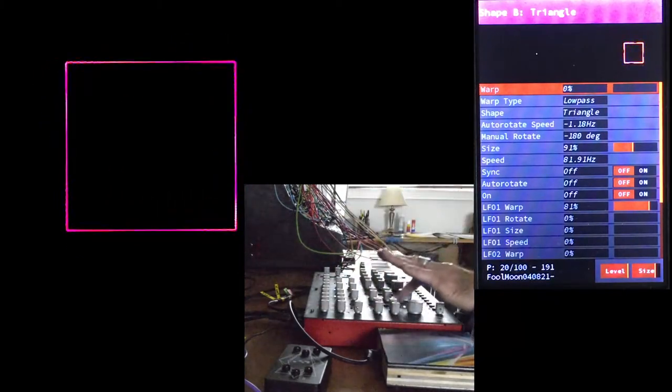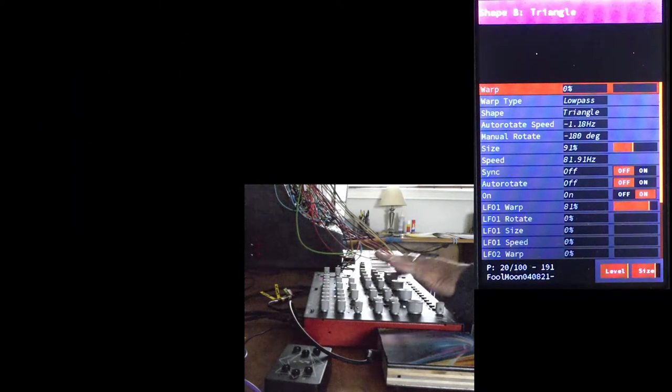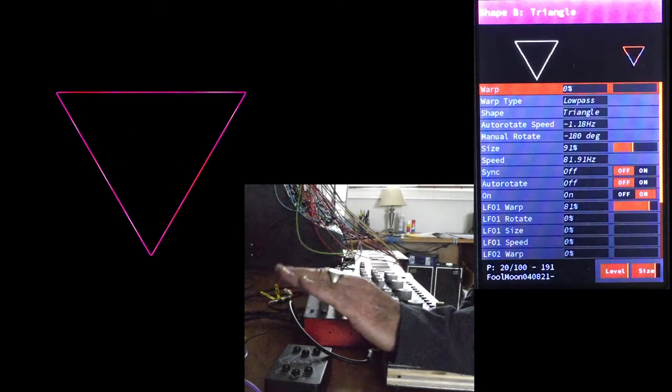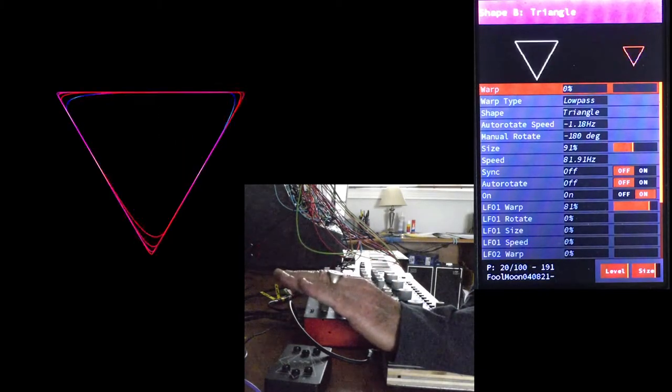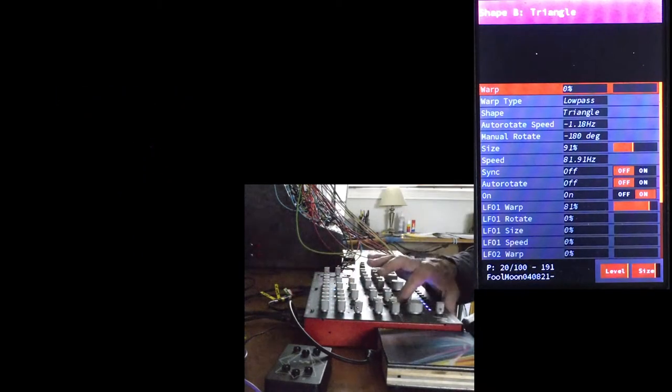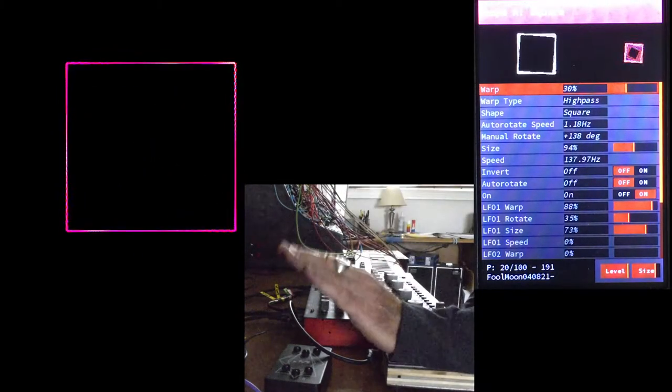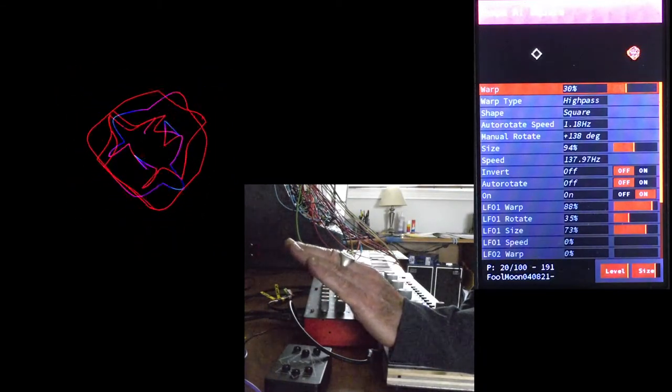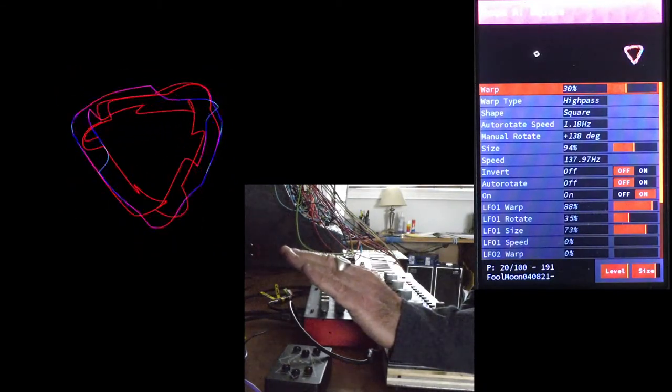The high pass warp acts like a volume control on shape A, fading it out at the same time a low pass warp on shape B fades it in. Voila! Crossfade.